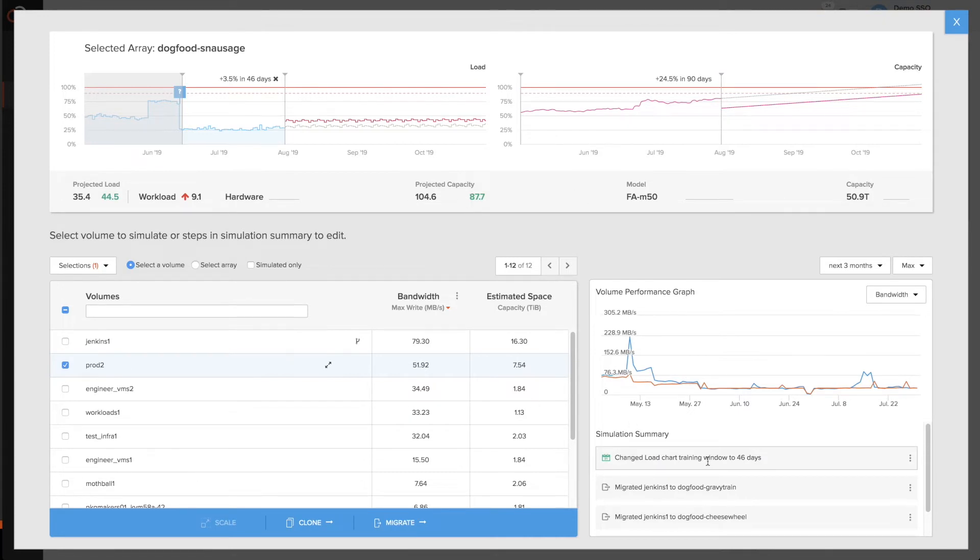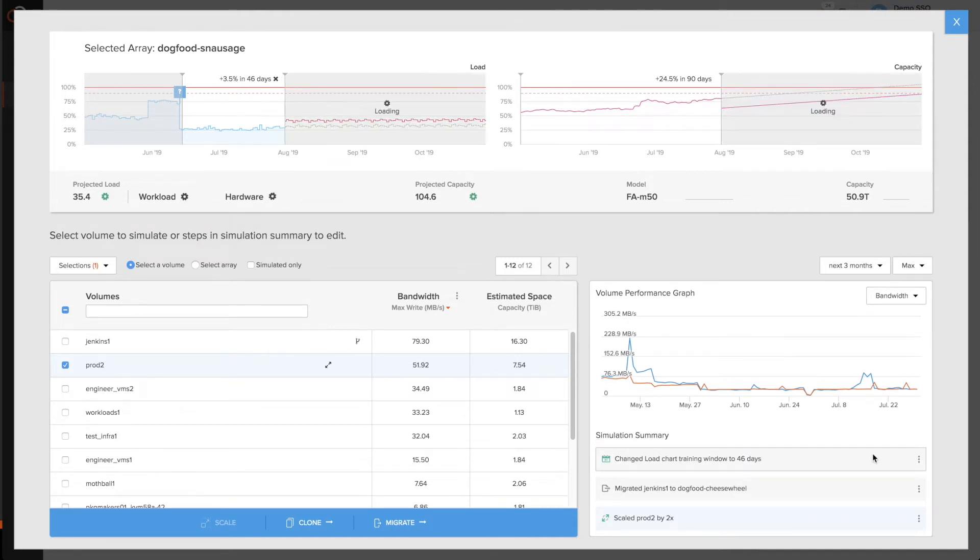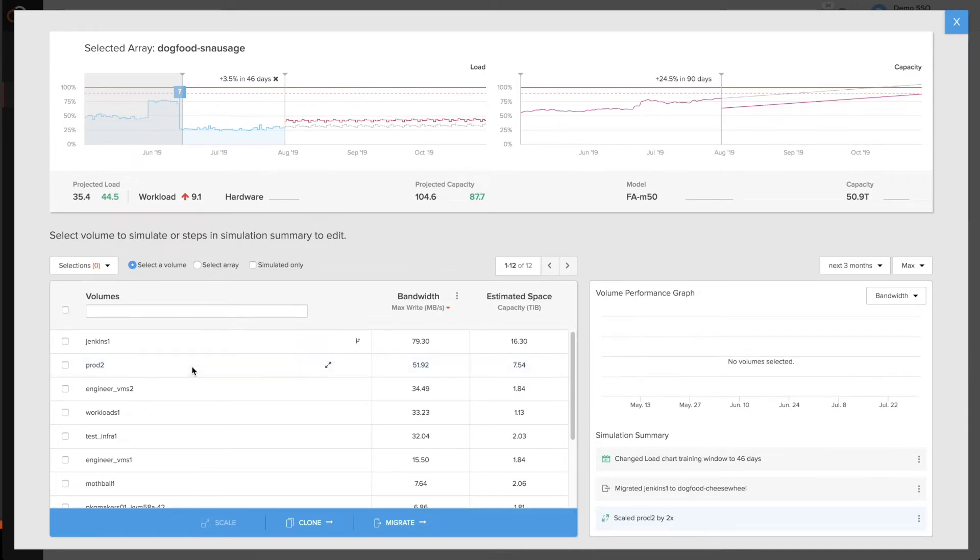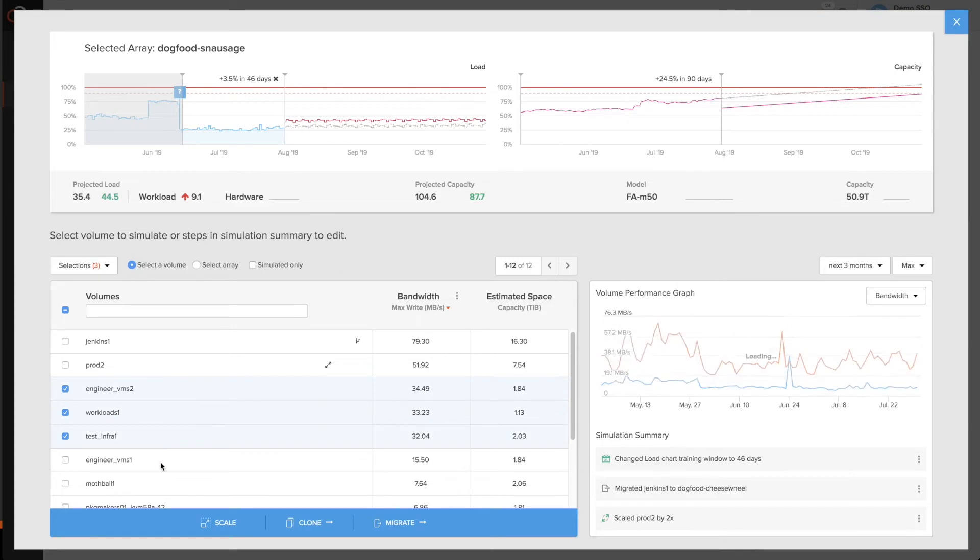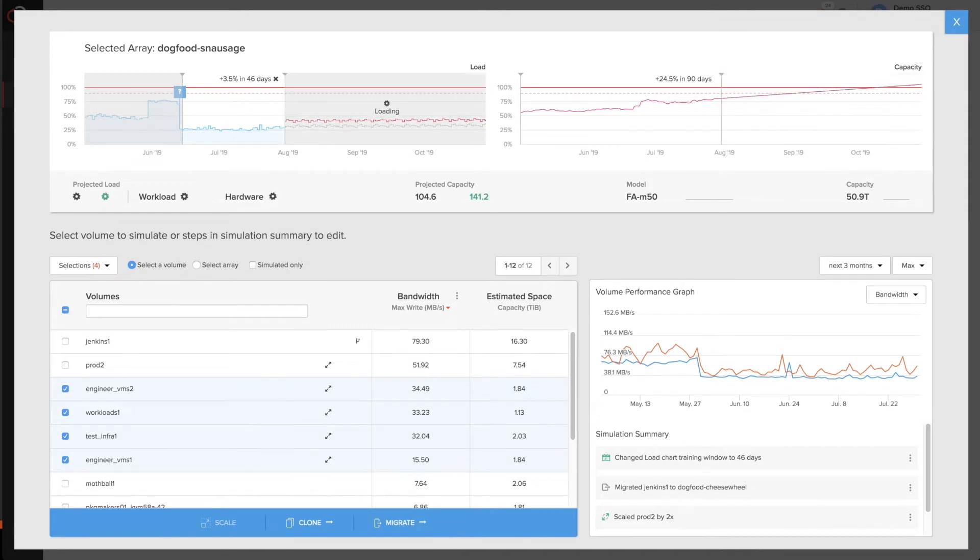And remember, this is keeping track of all the things we did previously as well and adding all these steps up, and the machine learning models in the background are simulating what the impact would look like. I can go in here and select a different subset of the volumes that I know correspond to different workload and scale those by a different amount, say 5x in this case, and see again what the impact would be on both capacity and performance.